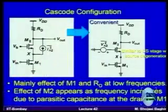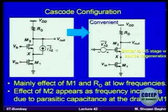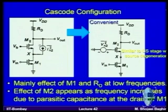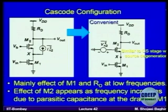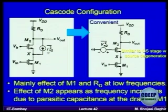Yesterday we finished source follower, so now we go with cascode. Cascode will give you a very familiar structure. If we look at M2 first, the thermal noise of M2 will appear as a current source between source and drain — a random current generator. If you just look at this structure in a small signal model, it's very similar to common source with source degeneration.